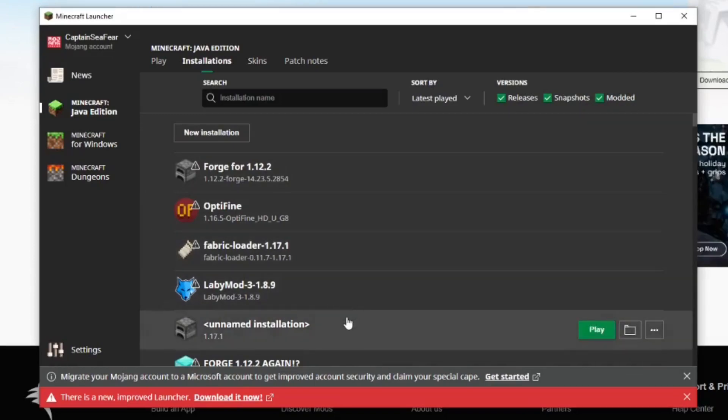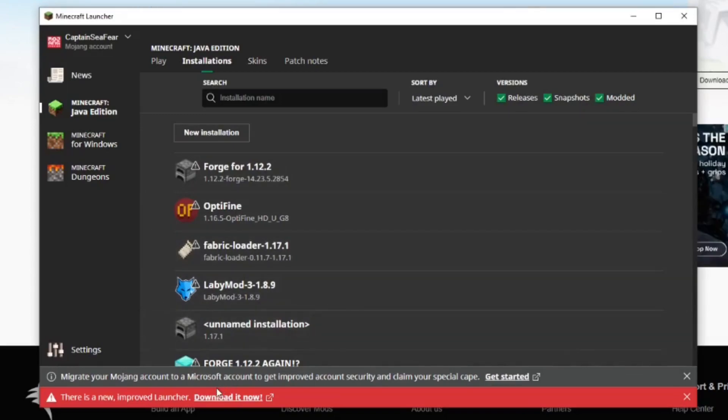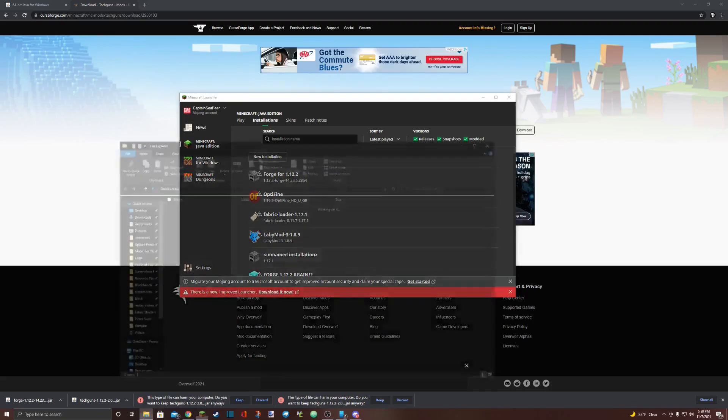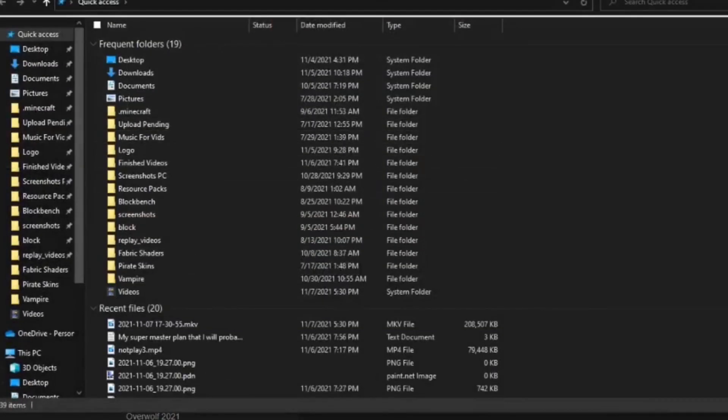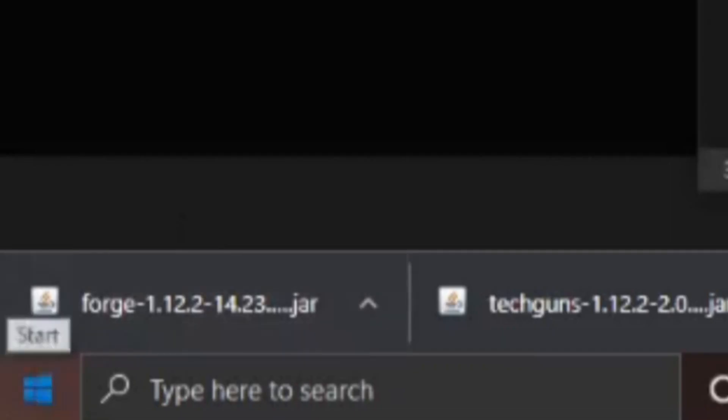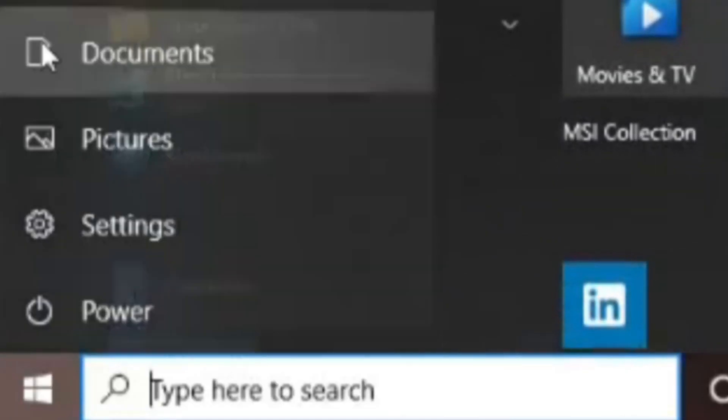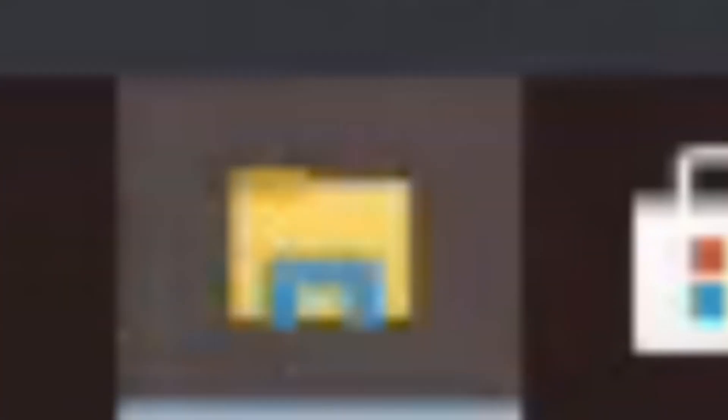The next thing you need to do is locate your Downloads folder. To do this, open your File Explorer. You can open your File Explorer by either going down to the Windows button and selecting Documents or clicking on the little file in your taskbar.